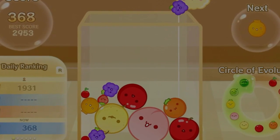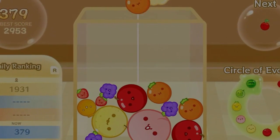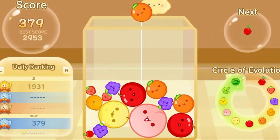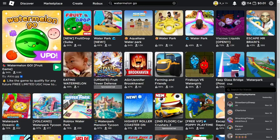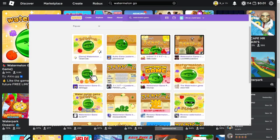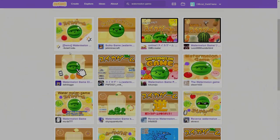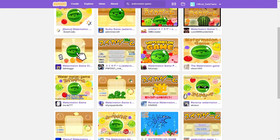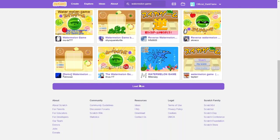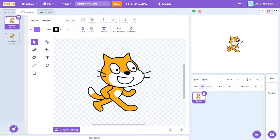Watermelon game! Most of you have probably heard of it already — it's literally on Roblox and on Scratch. It's everywhere. You basically get the point of the game.